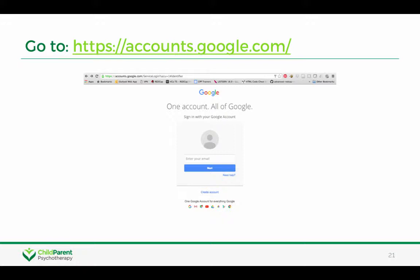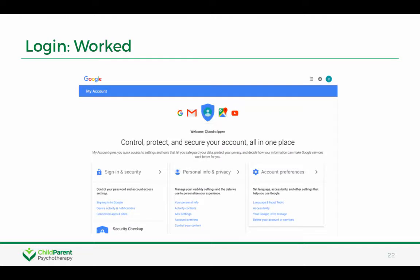If you're not sure, what you can do is go to accounts.google.com and go ahead and enter your email. When you hit next, it'll prompt you to log in. And if this is an email address that is connected to Google, you'll come to a screen like this where it'll take you to your Google account.